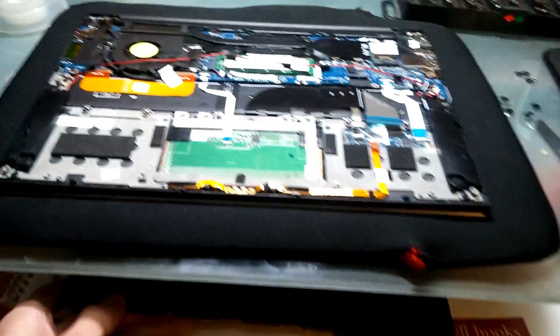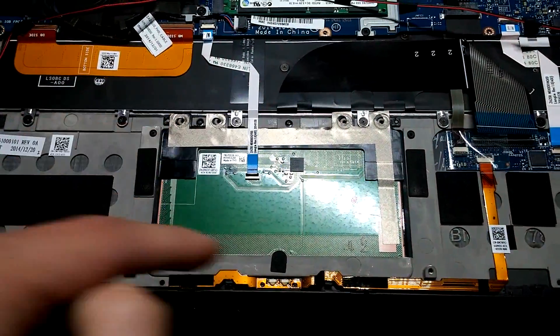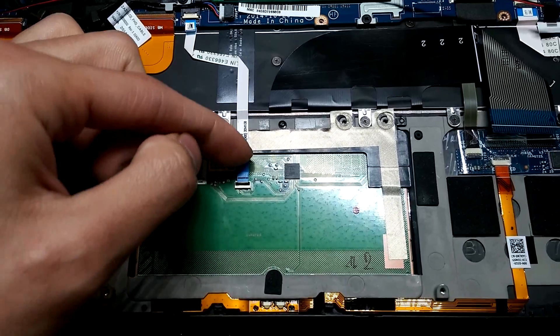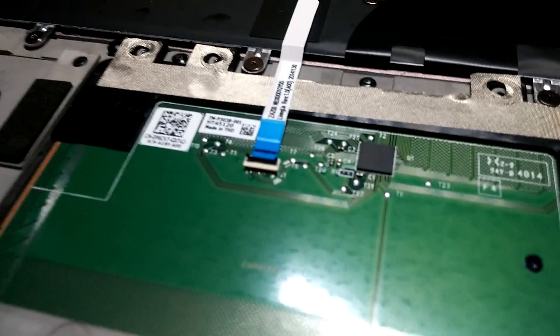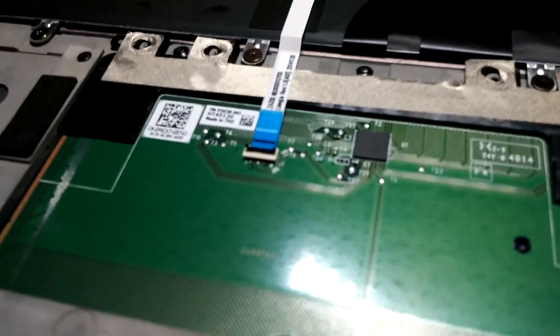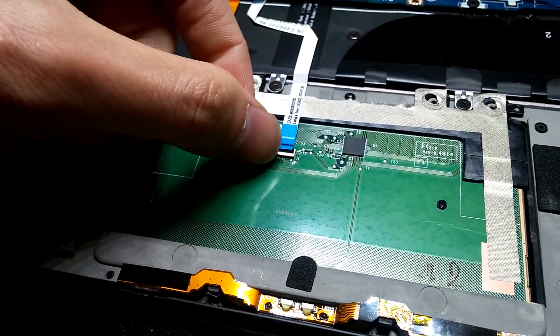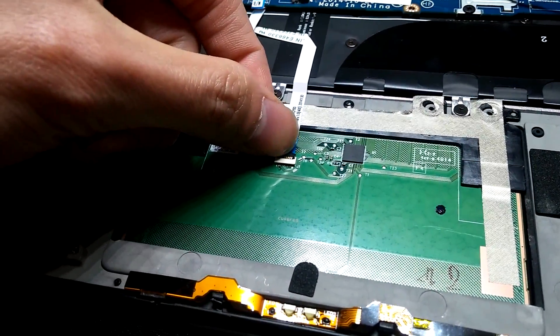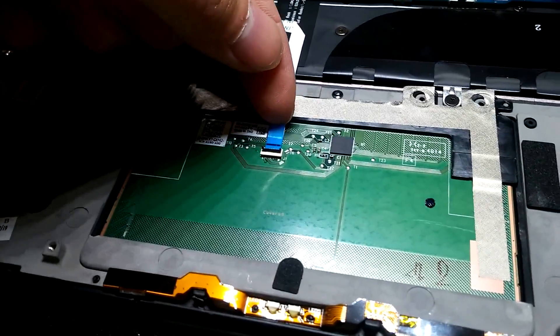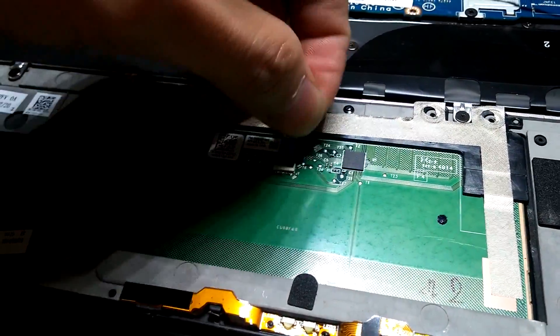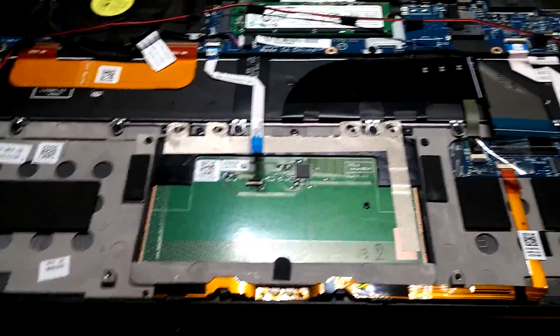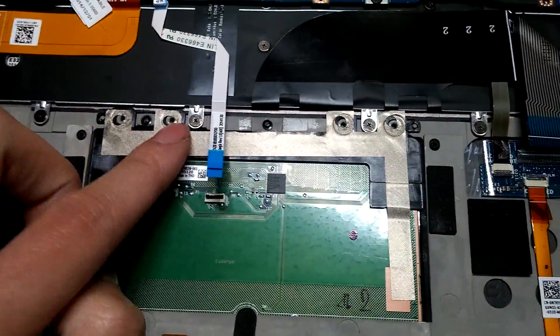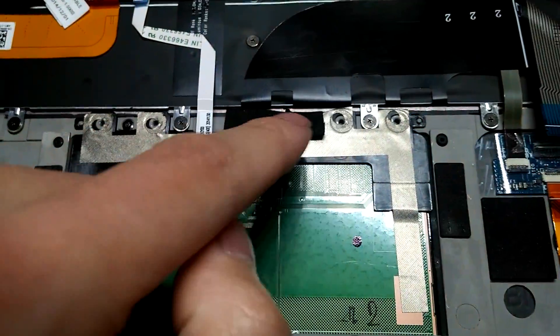The second step after removing the battery is to remove the trackpad, which is right here. First, you want to remove this connection to the motherboard. You want to pry up gently with the plastic pry tool on this plastic hinge. Just gently pull it up. After it's up, you grab this blue tab and you pull this way. Once that's out of the way, you want to remove the screws, which I've already removed, two screws.